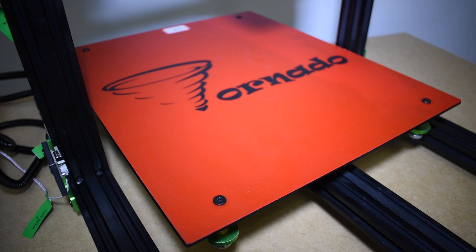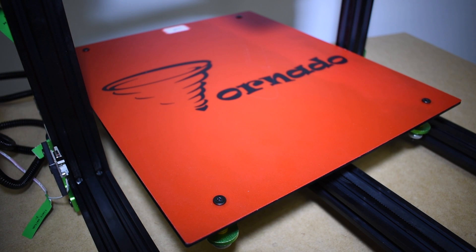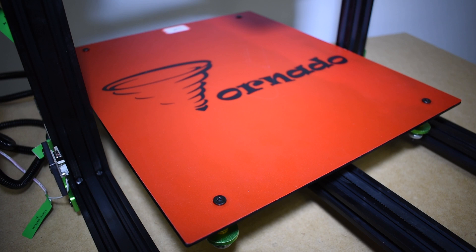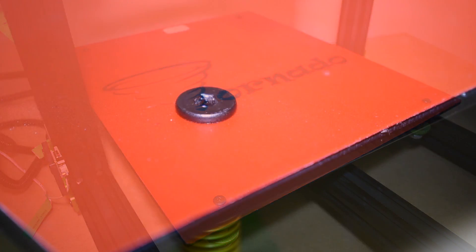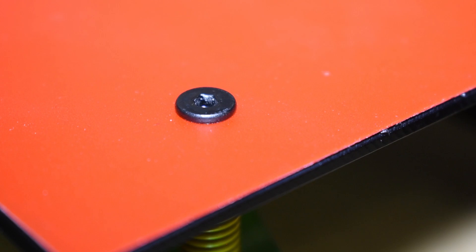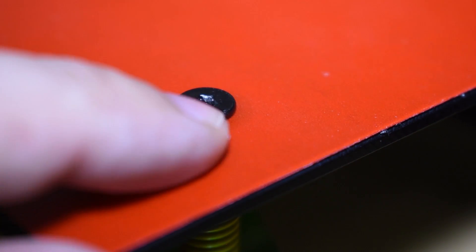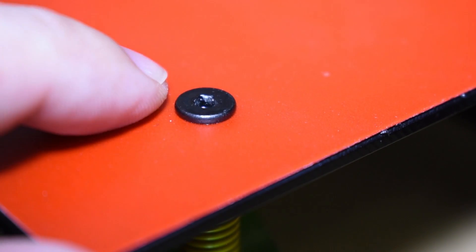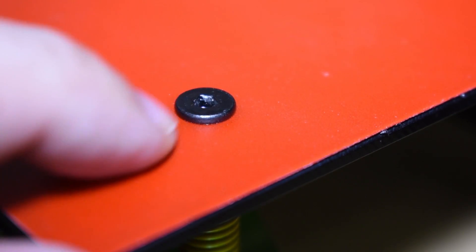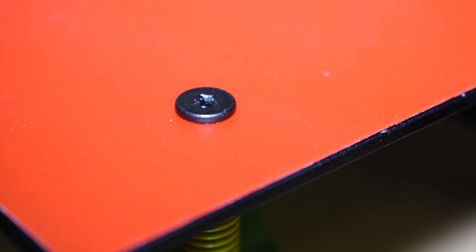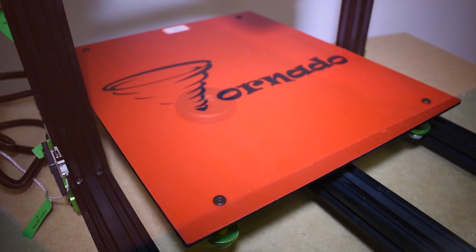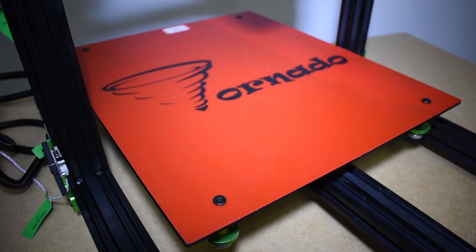Everybody that follows me knows that I always print on glass. It has so many advantages that now I can't print without one. The Tornado heat bed screws are not flushed with the bed surface, which can be a problem. If you don't want to drill the bed to lower the screws,